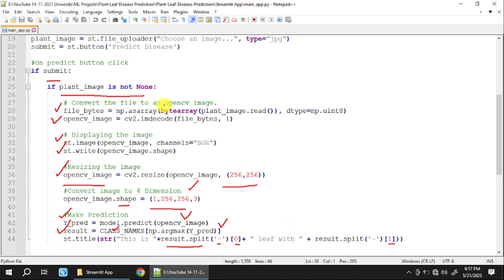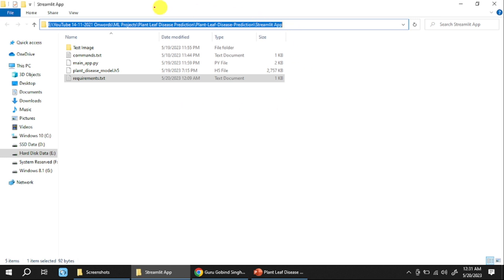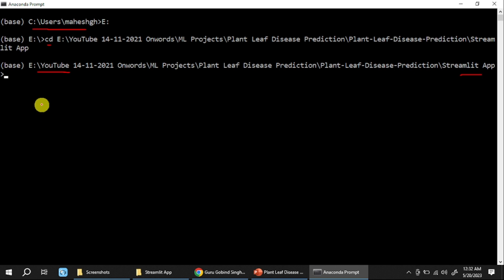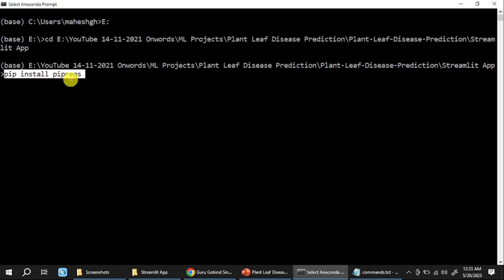Once the app is created, the next step is to create the requirements.txt file. We open the file path where the streamlit-app is saved, then open the Anaconda prompt and use the CD command to navigate to that project path. We first run 'pip install pipreqs'. If pipreqs is already installed, this step can be skipped. Once installed, run the pipreqs command to auto-generate the requirements file.